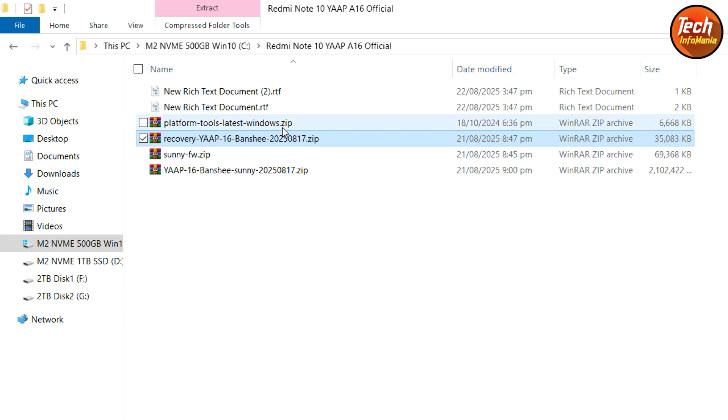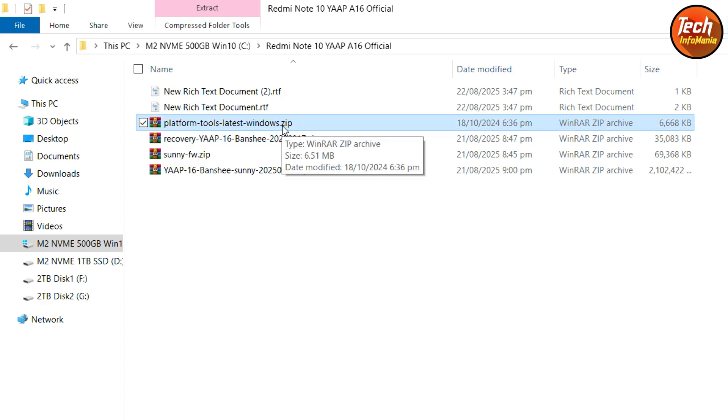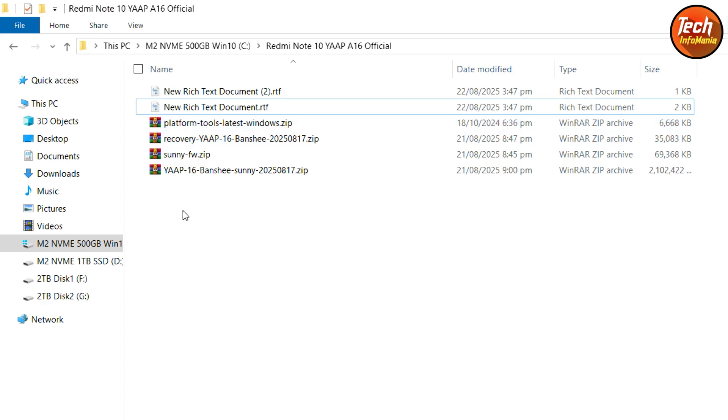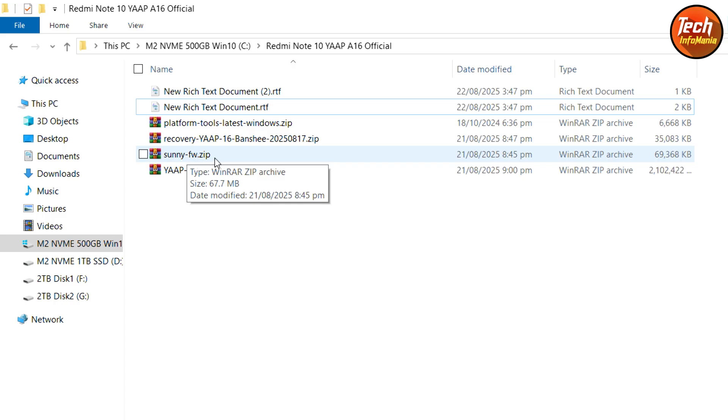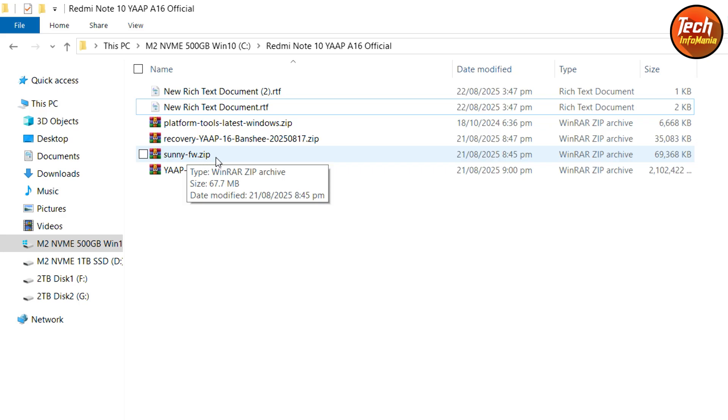We have to download the platform tools also. One more thing, we have to download the firmware and this firmware is like MIUI 14.0.9. In case your mobile phone is having the stock ROM MIUI 14.0.9, then there is no need to flash the Sunny firmware. But if you don't know what ROM or firmware you have on your mobile phone before flashing any other custom ROM, then you need to flash the firmware also.